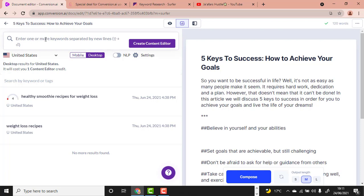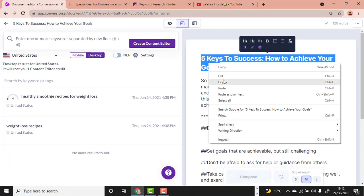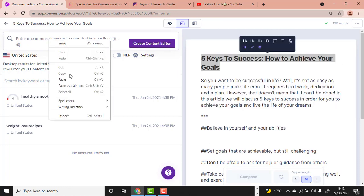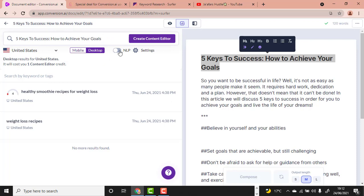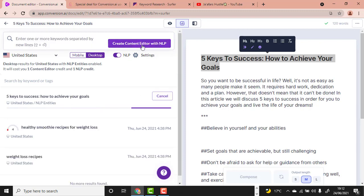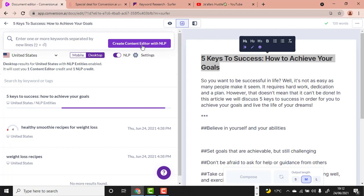We are going to enter the keywords we want to search for. Copy your headline, paste it into the SurferSEO field, then click Create Content Editor with NLP. It will take a couple of minutes. Make sure you follow this process step by step.